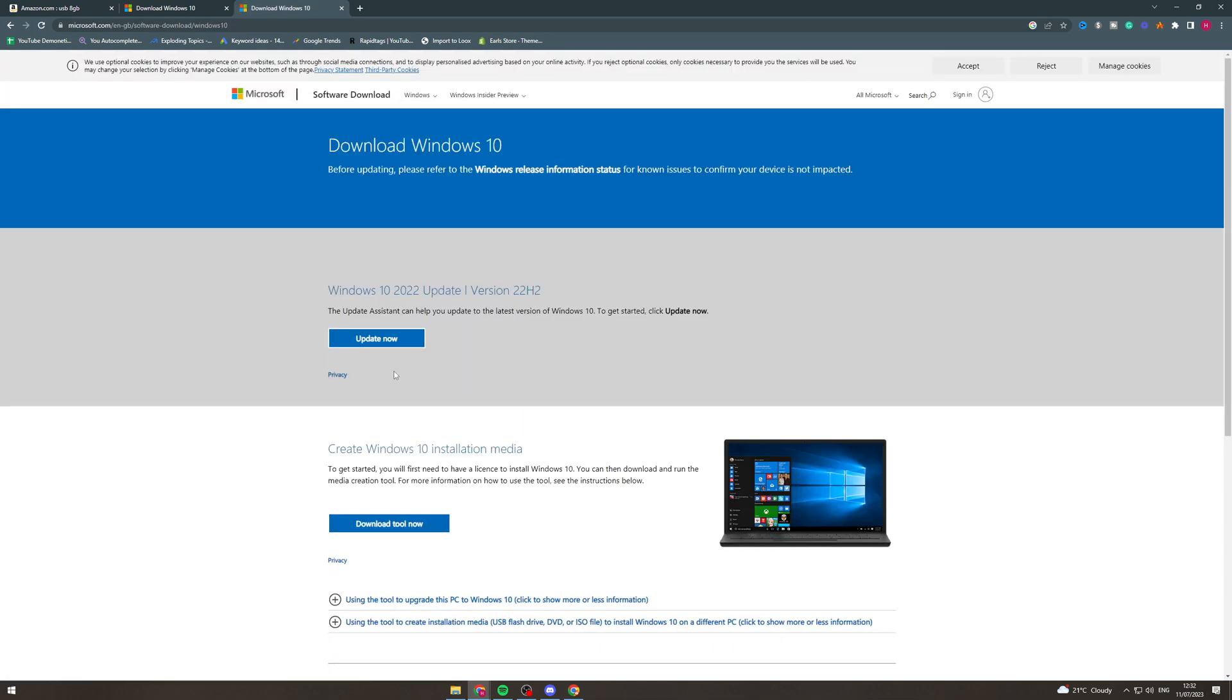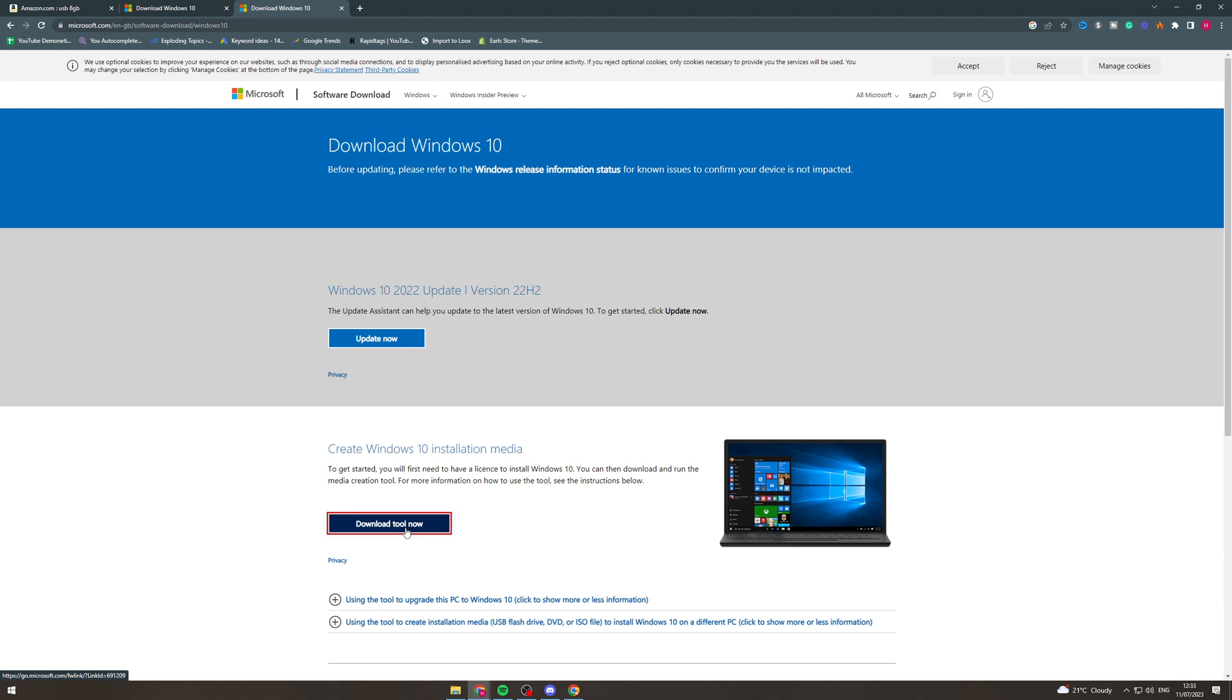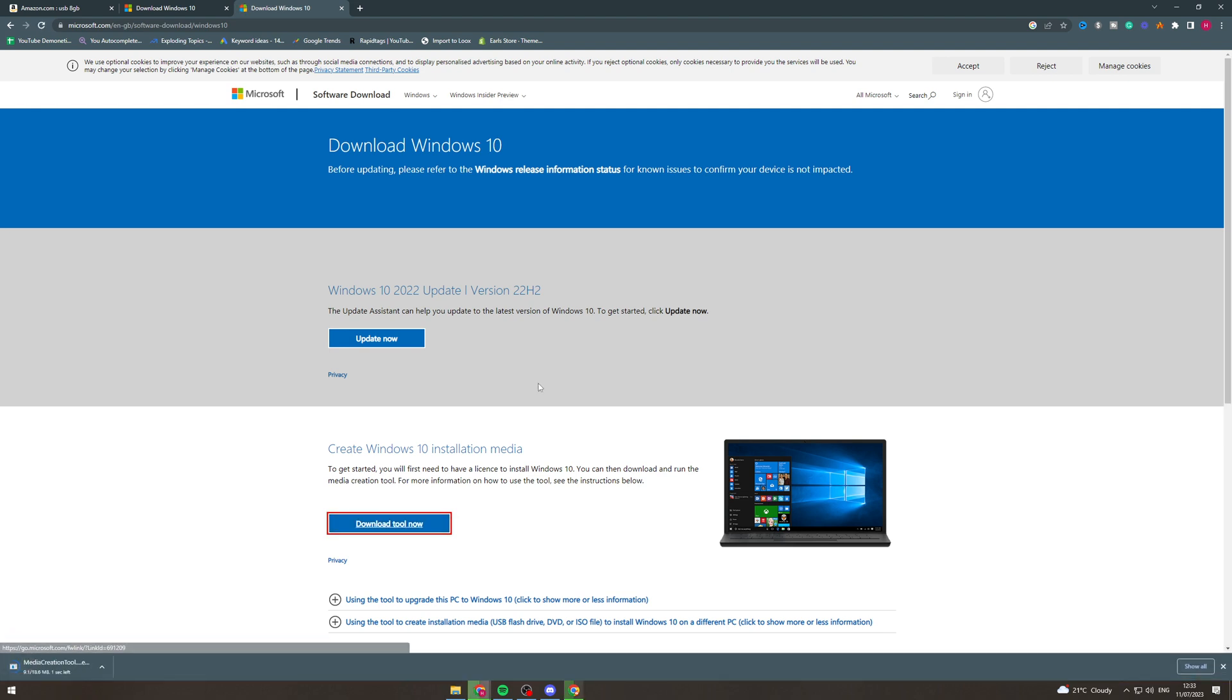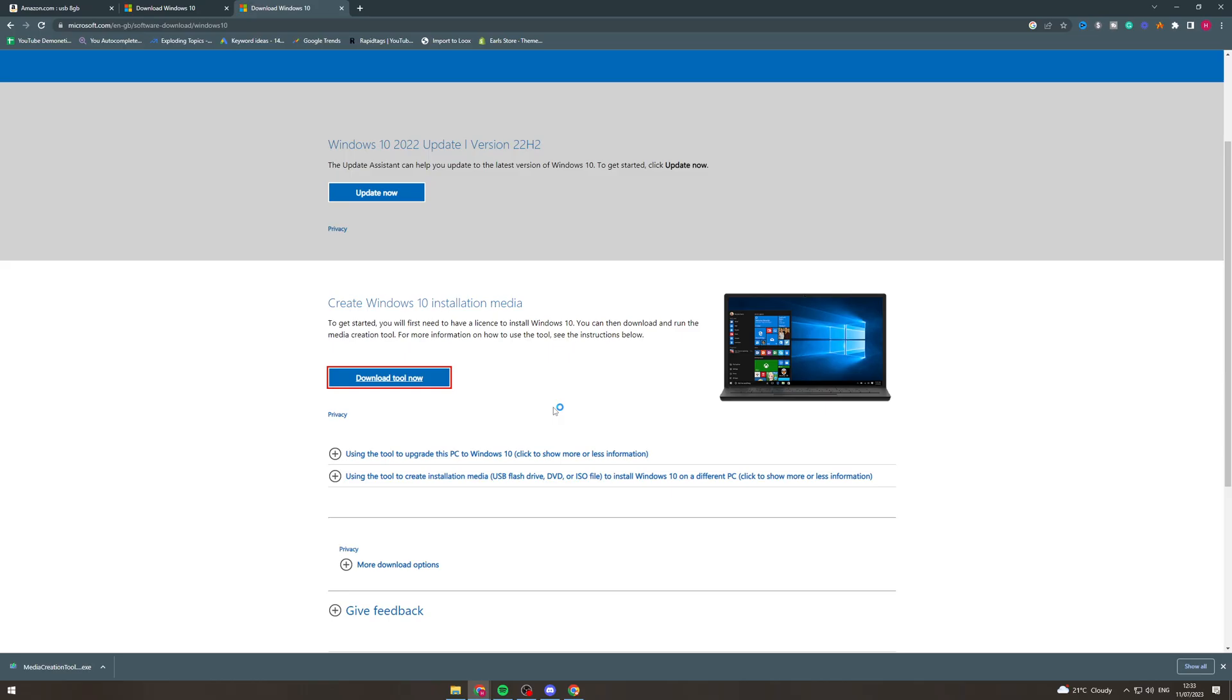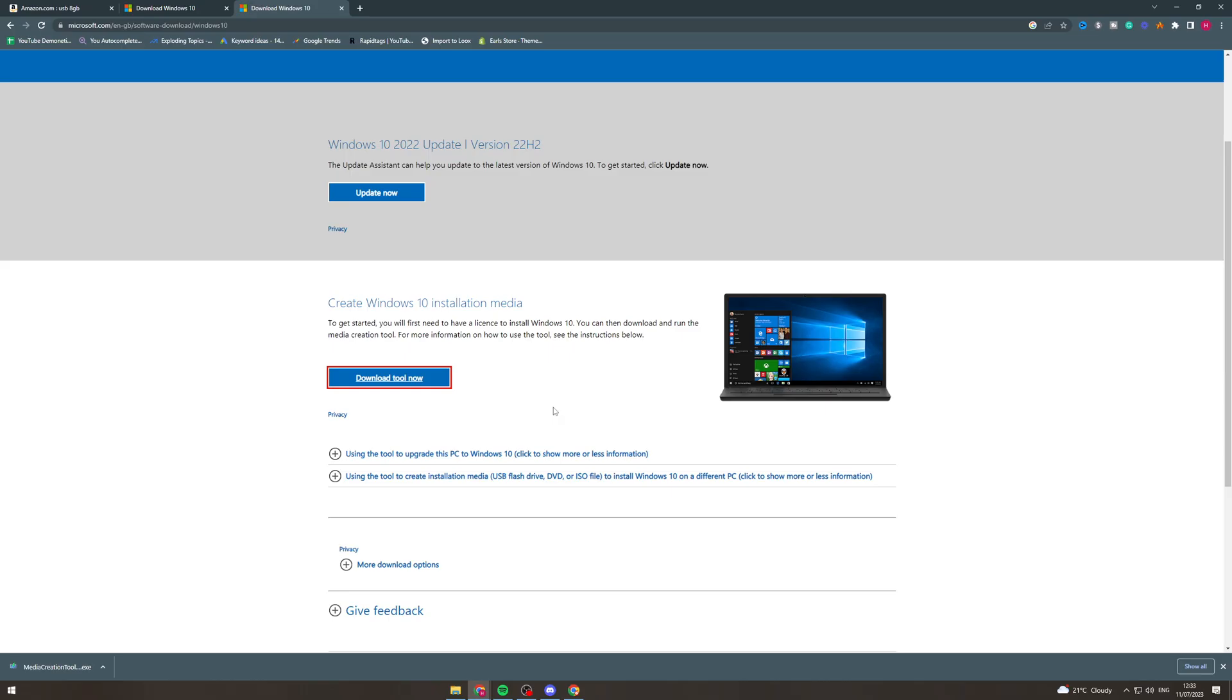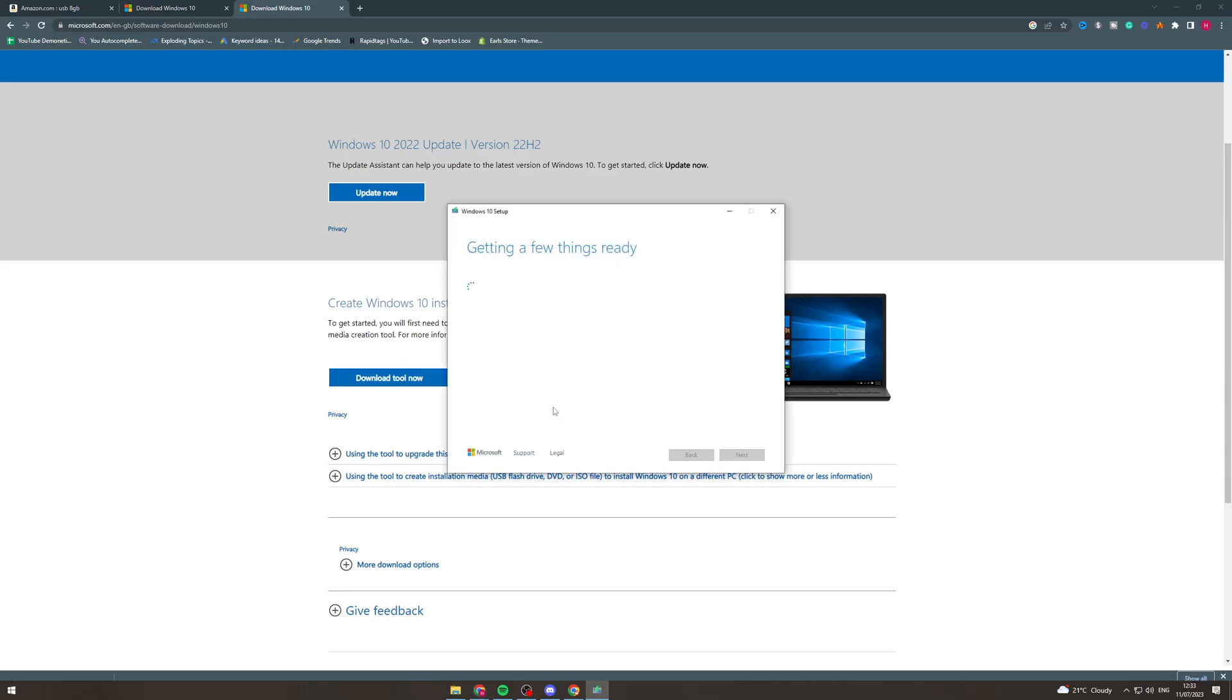Now from here you want to click this download tool now and this is going to download the thing that we need. So from there we need to go and find the tool and open it. I'm just going to click on it here but it will be in your download folder.